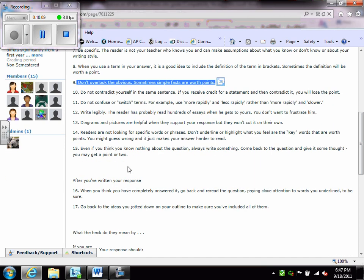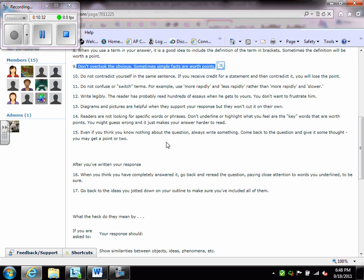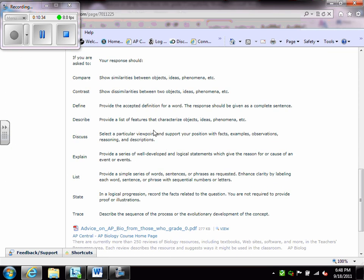Now, after you've written your free response, go back, re-read the question, pay attention to those keywords. Make sure that you've answered it. Make sure that you've answered every single part. And make sure you go back to the ideas you jotted on the outline to make sure that you included them all. And again, in the Schoology section are those keywords again. Please go through those keywords. Make sure that you know what each of them mean and make sure you answer what each of them mean on those questions.